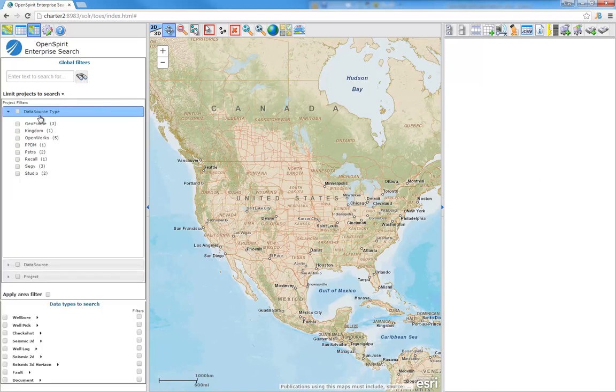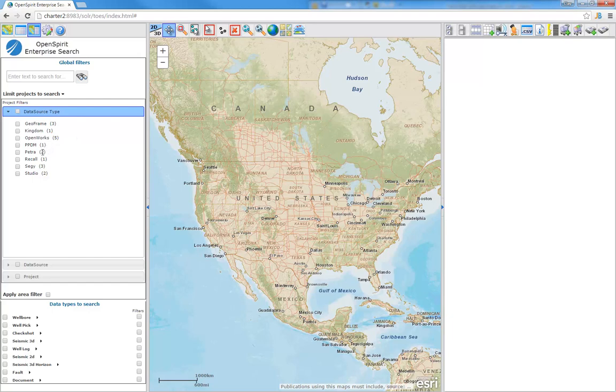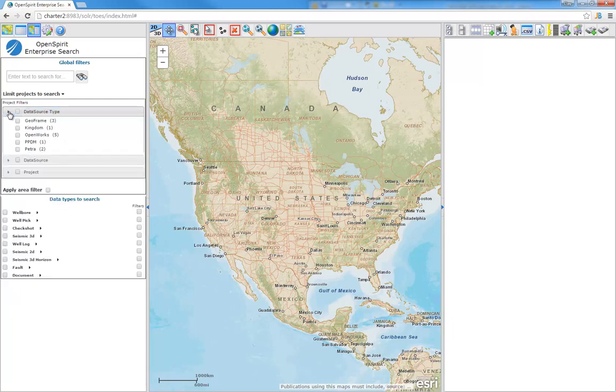We have actually scanned through a number of different data stores in our office here. I've got some GeoFrame projects, Kingdom projects, OpenWorks, PPDM, Petra, Recall, SegY, and Studio. All these different repositories have been scanned or indexed, so I can very easily find data across all of these.